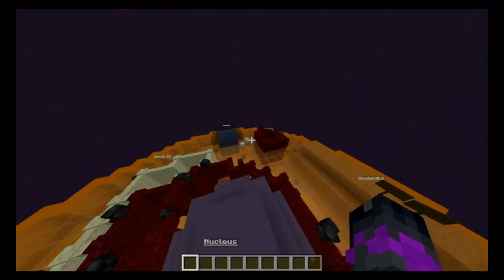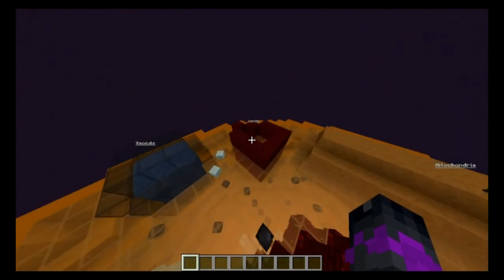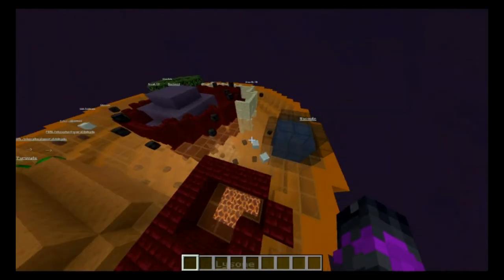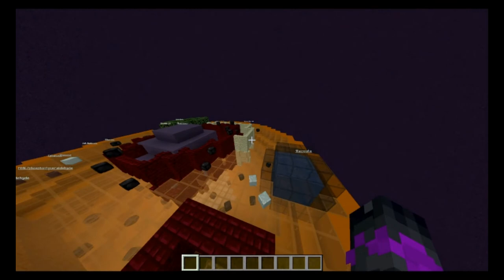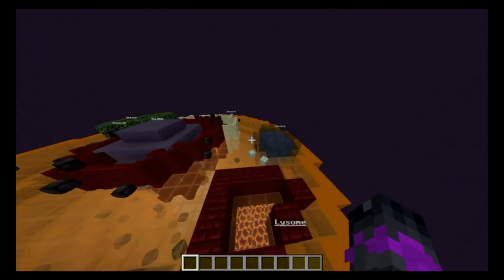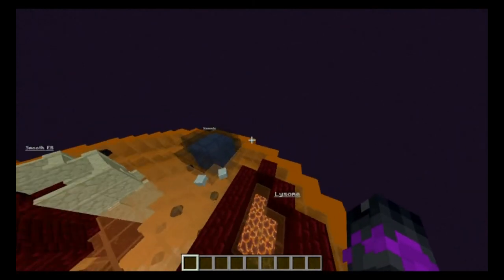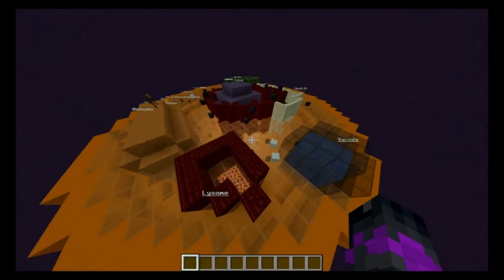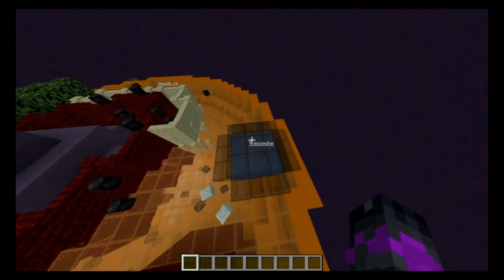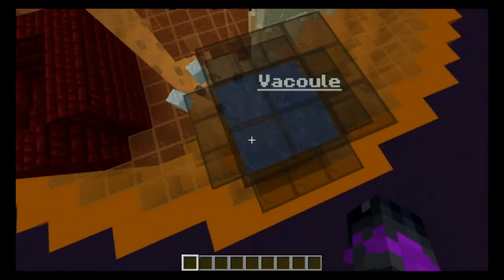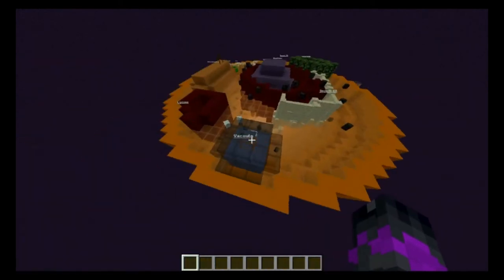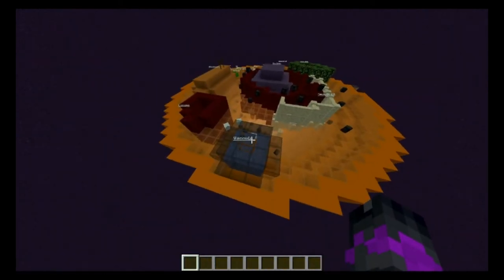Moving on, here is the lysosome, which is pretty much the recycling facility of the cell — it recycles the organelles that are dead. And over here is the vacuole, the storage facility of the cell. It holds water, nutrients, proteins, and all other sorts of things like that.